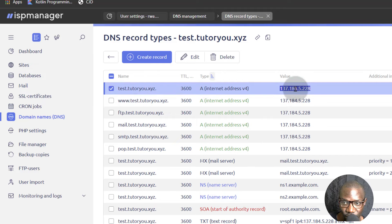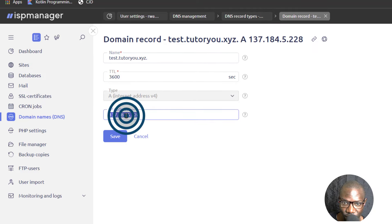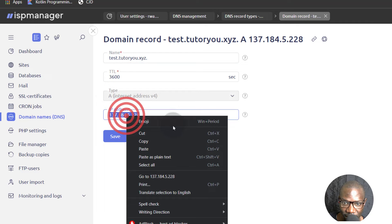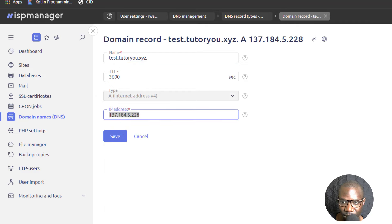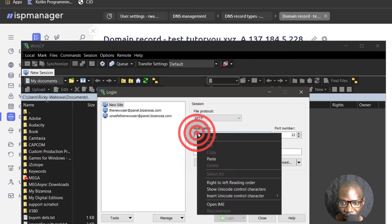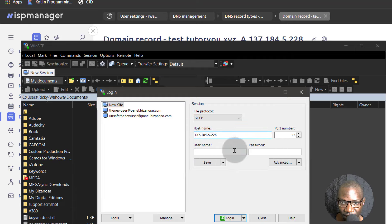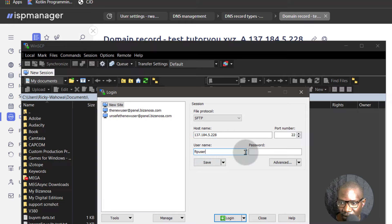I'm going to use my IP address to log in via FTP. So if I come back to WinSCP, the hostname, I will add the hostname there and then the username was FTP user and then the password.